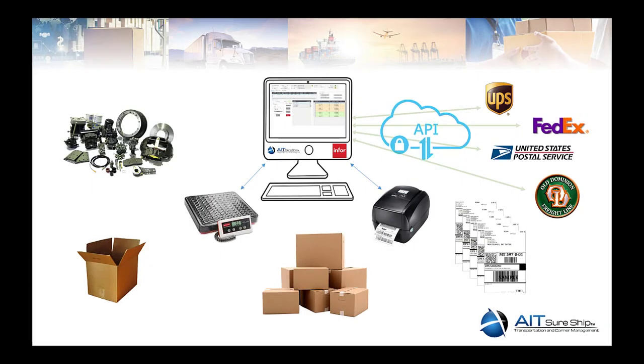And that'll wrap up this quick overview of SureShip, a Mongoose-based, single-point-of-access application that seamlessly marries CloudSuite shipments with direct integration to your carriers. Thanks for taking the time to watch.